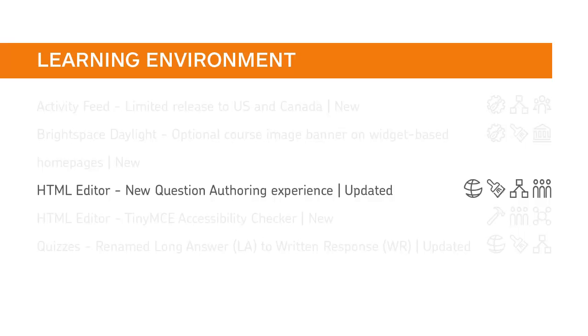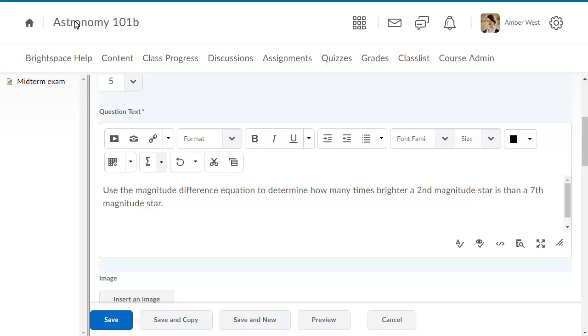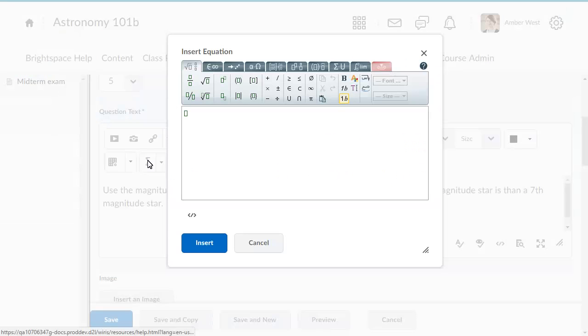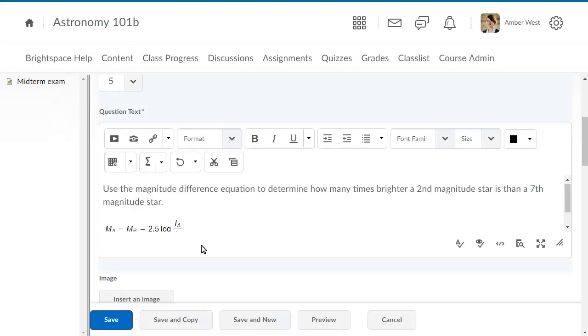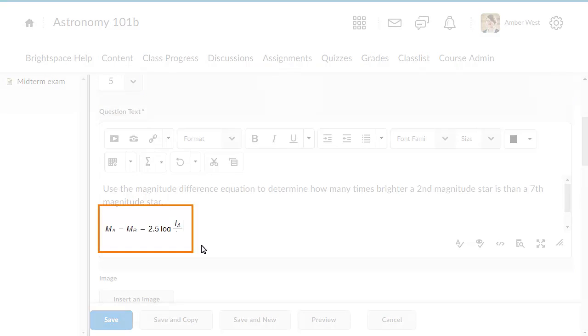Instructors can now preview equations inline when creating quiz questions using the new question authoring experience. When instructors create a quiz question that includes a math equation, they can preview it inline with the text content.